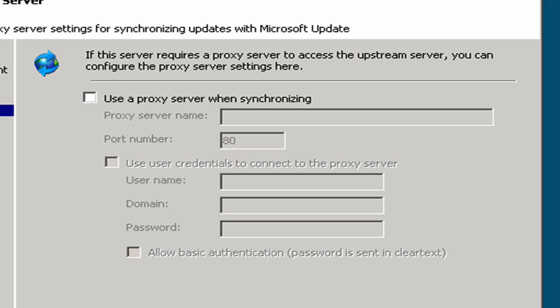And now it wants to specify a proxy server that would need to be used when making this connectivity with the upstream server, which as I mentioned a moment ago, there is no proxy server here. If there is one where you're at, then obviously this is where you would enter in the proxy server information. I'm going to click next.